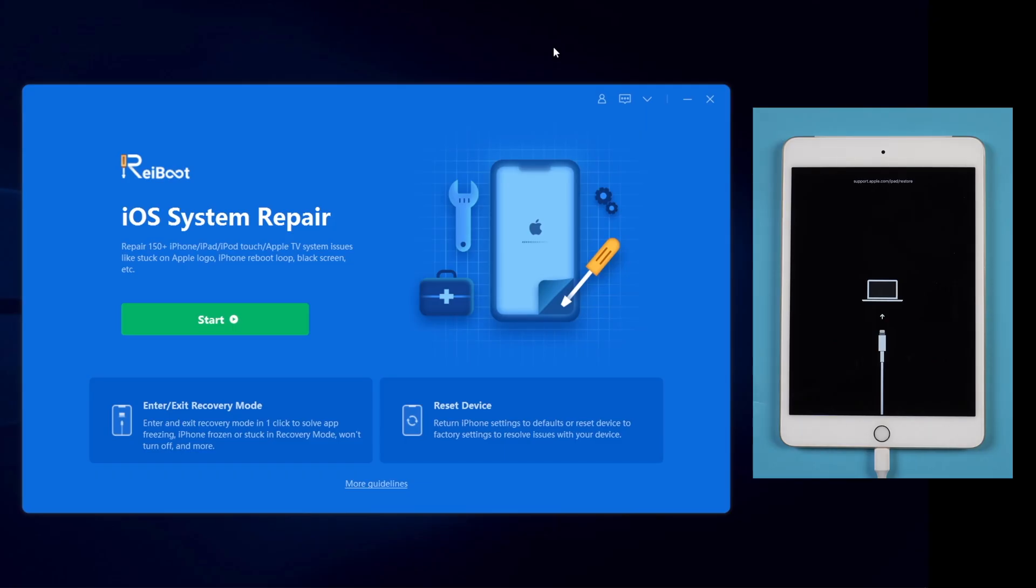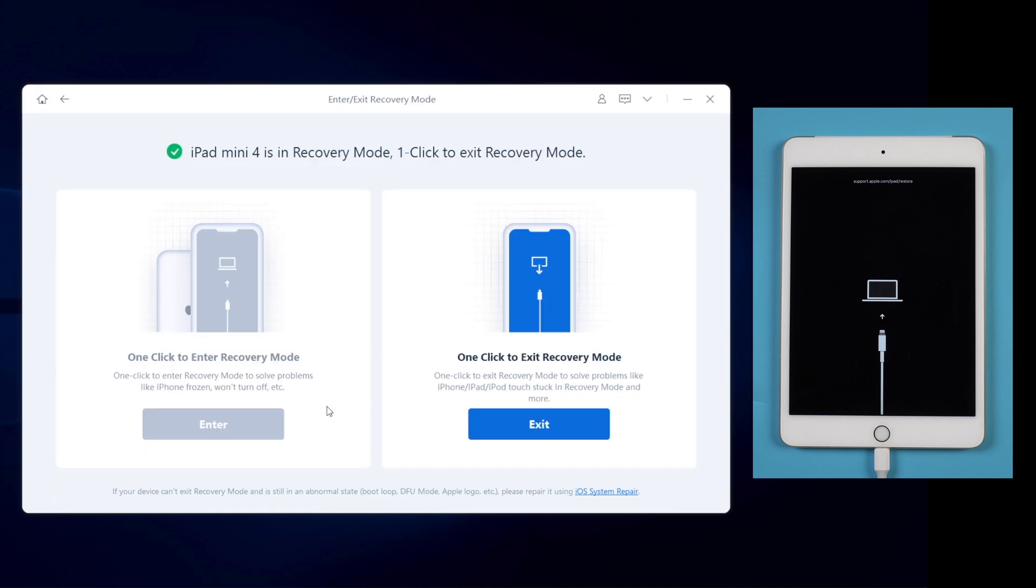The tool we'll use in this video is called Reiboot. You can find the download link in description below if you're interested. The feature we'll use is enter or exit recovery mode. Click on it. And then click on exit.